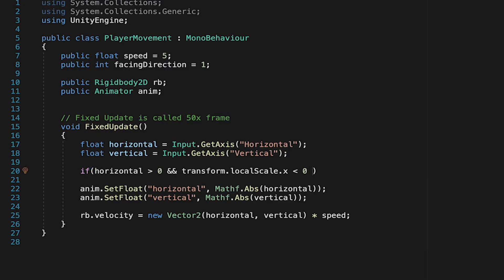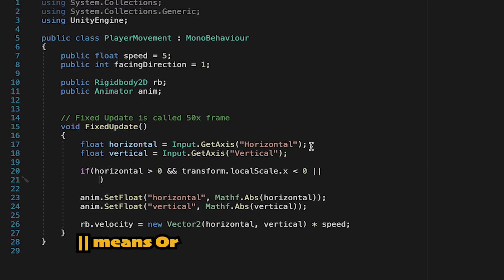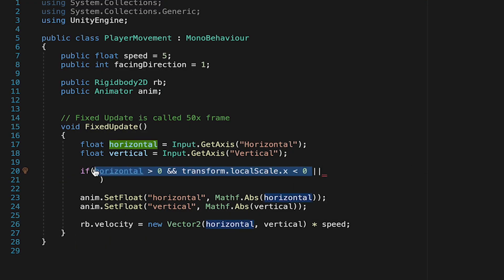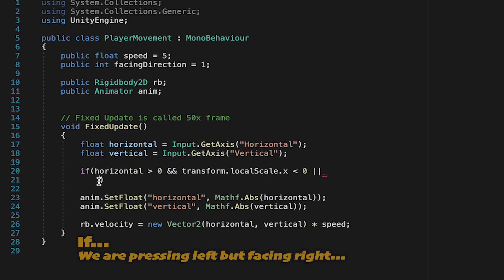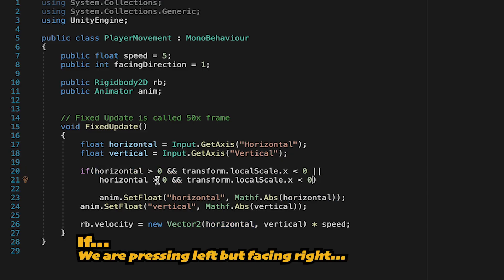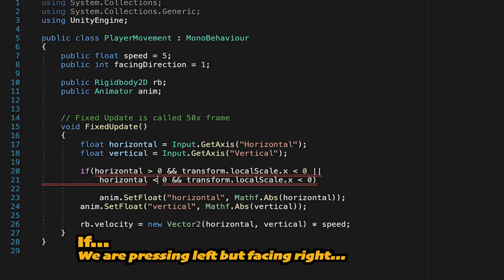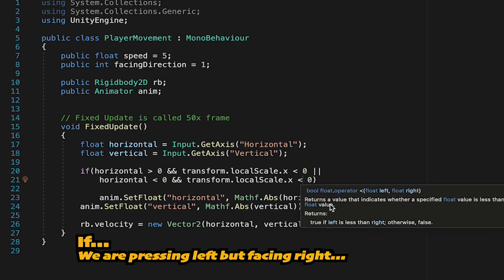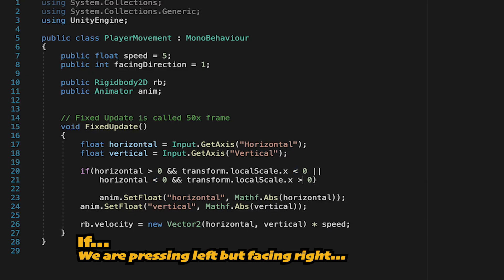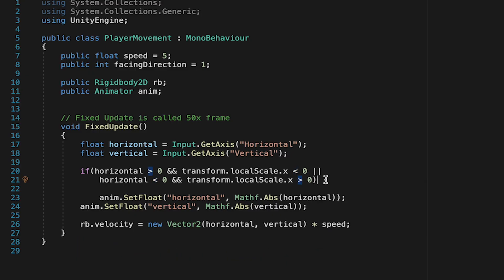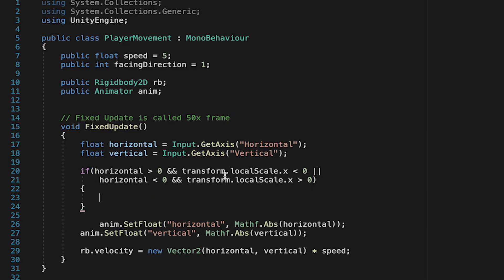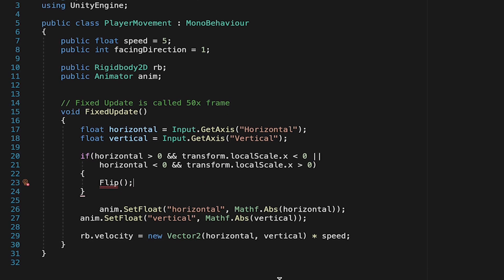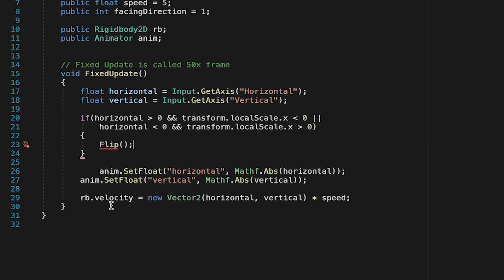There's also another condition, so we'll do a double line here, which means or. I'm just going to put this on the next line for readability. We'll do the opposite situation. If his horizontal is less than 0, meaning we're pressing left, but his local scale x is greater than 0, he's facing right, we also need to flip. So if either of these two things occurs, we want to call a flip method.